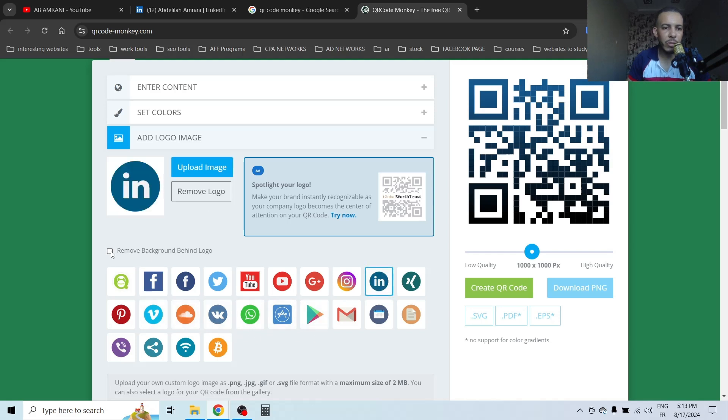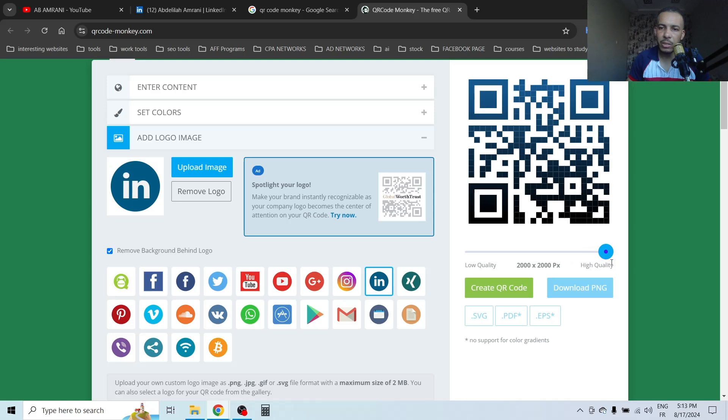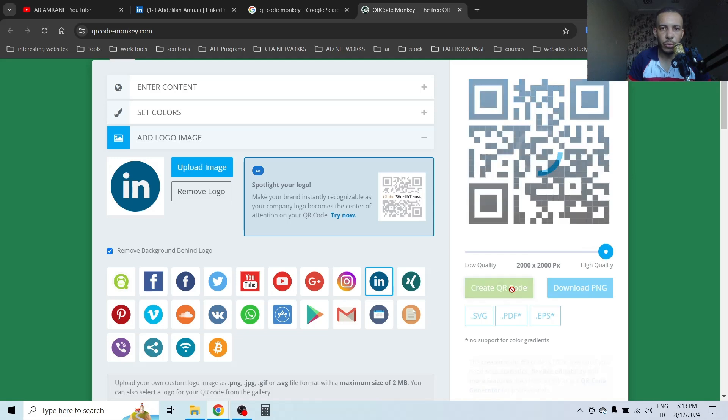I will click on 'Remove background behind logo'. We have here the quality widget, so you can drag it until the end. As you can see, 2000 by 2000. Now click on 'Create QR code'.